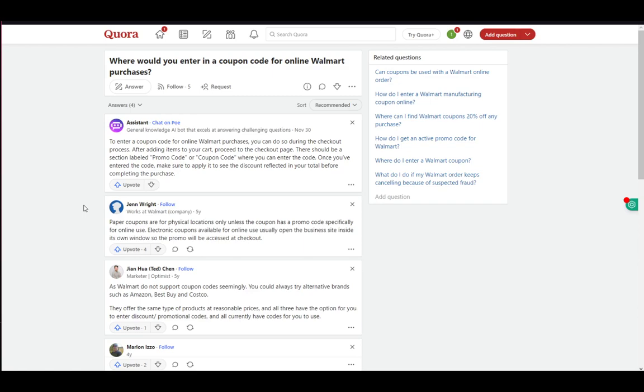Just make sure that the code is valid and that it has went through once you've accepted it or redeemed it or applied it and once you do that, just complete the purchase and that is all you have to do. Hope you guys enjoyed and I'll be seeing you guys next time.